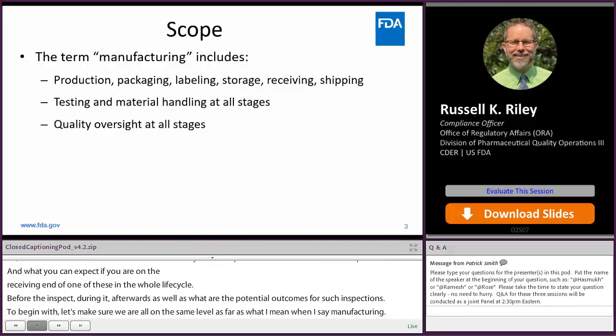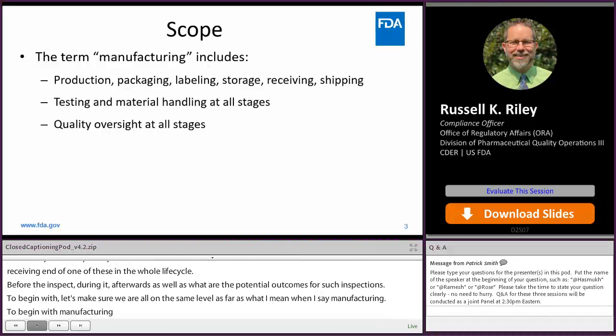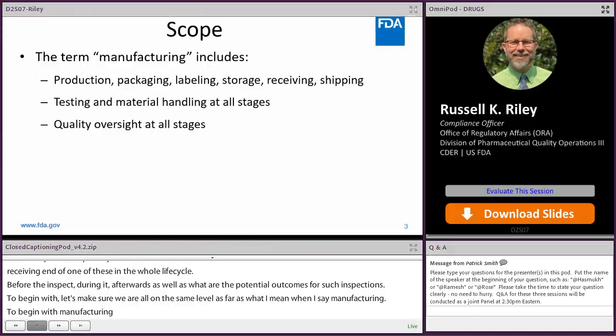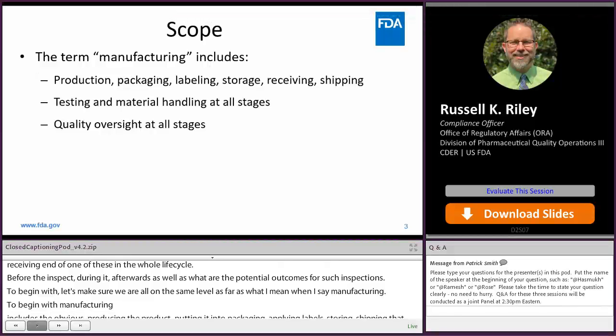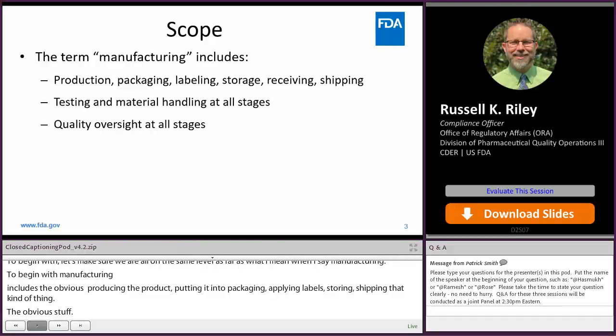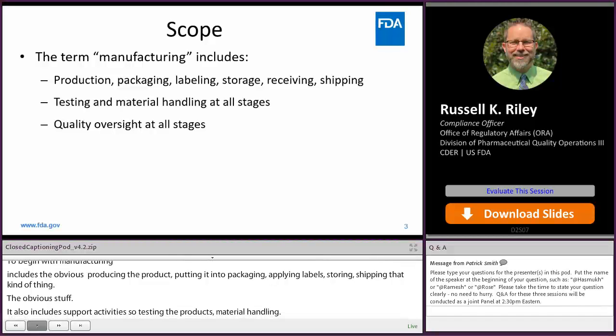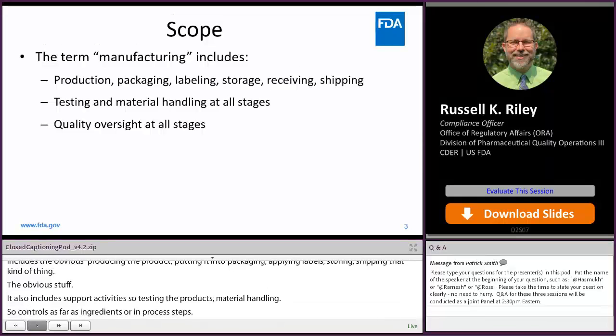But manufacturing also includes support activities — so testing the product, material handling, controls as far as ingredients or in-process steps, and also things like quality oversight. What are the controls that a company has in place to make sure that the product they're making is of sufficient quality and safety and effectiveness?